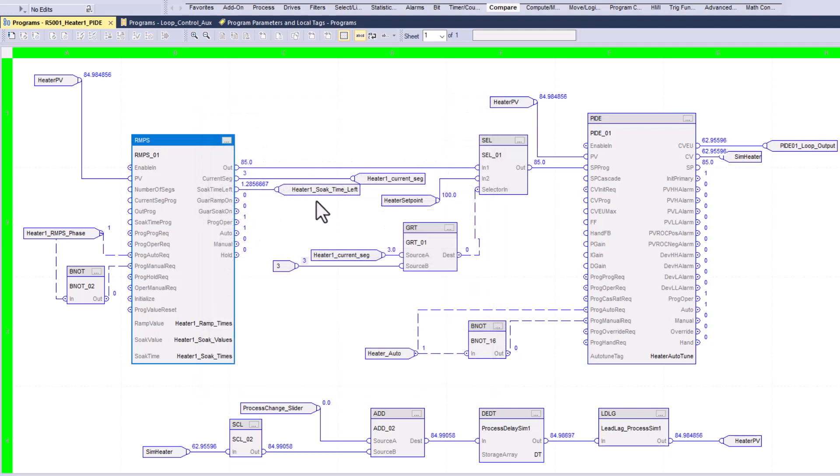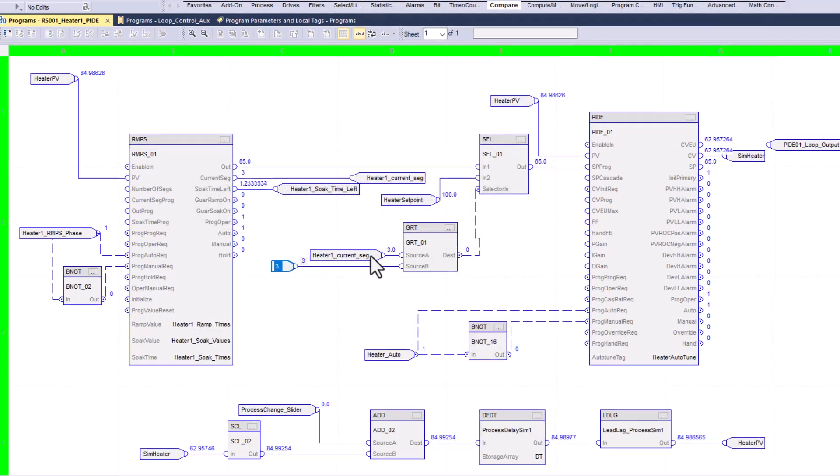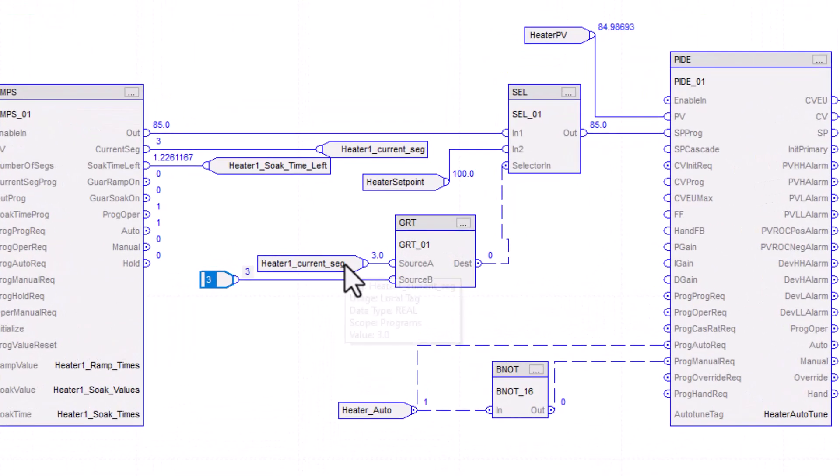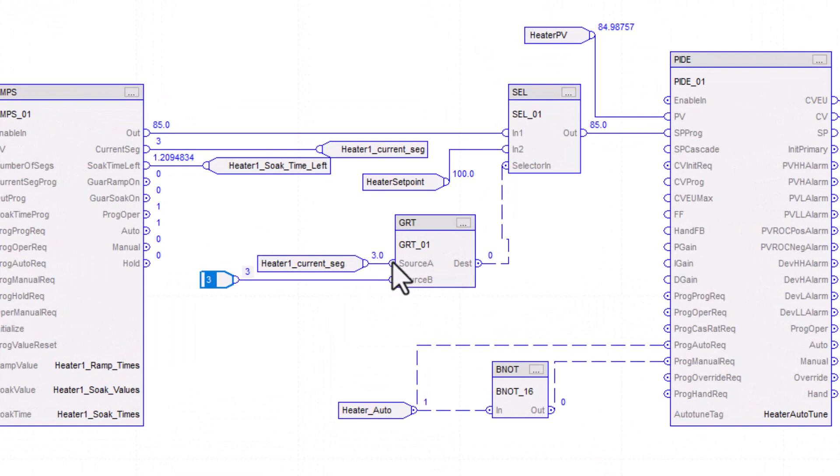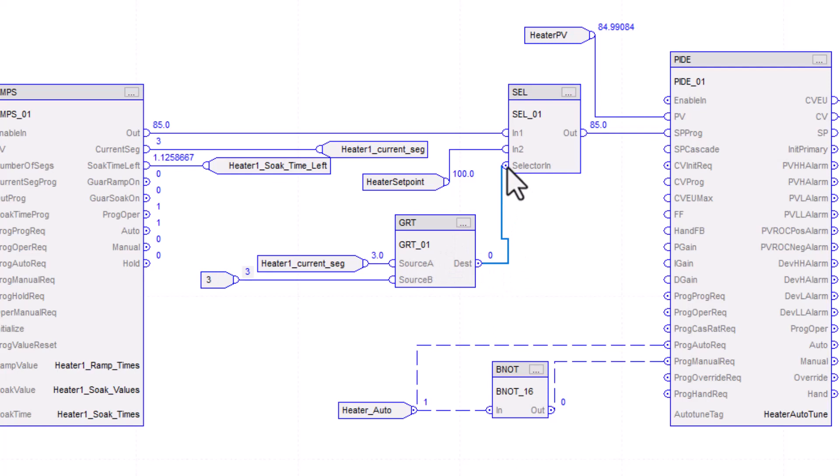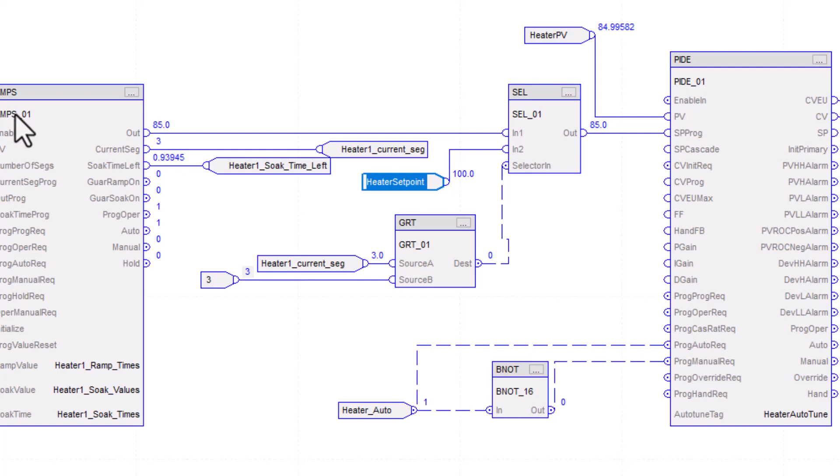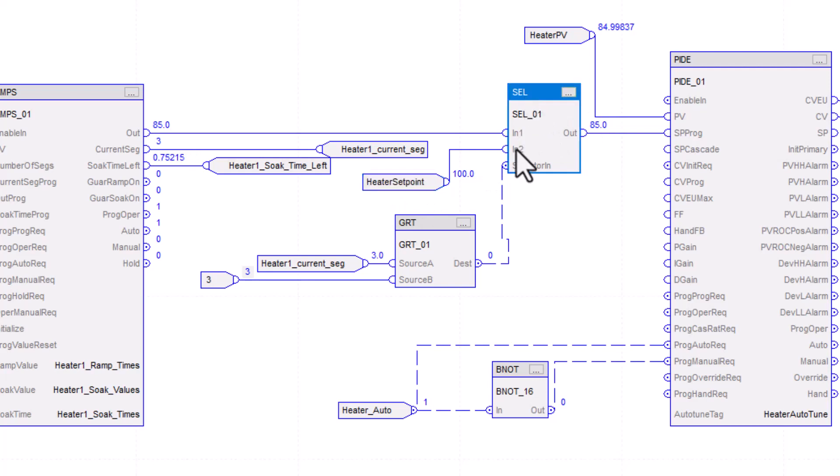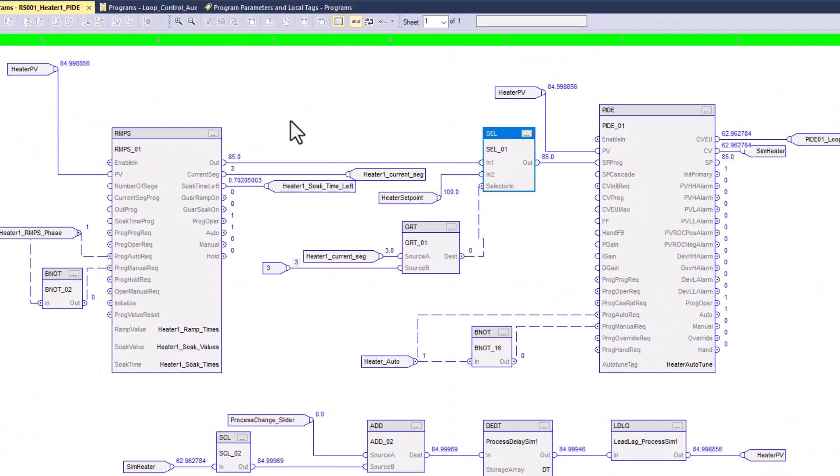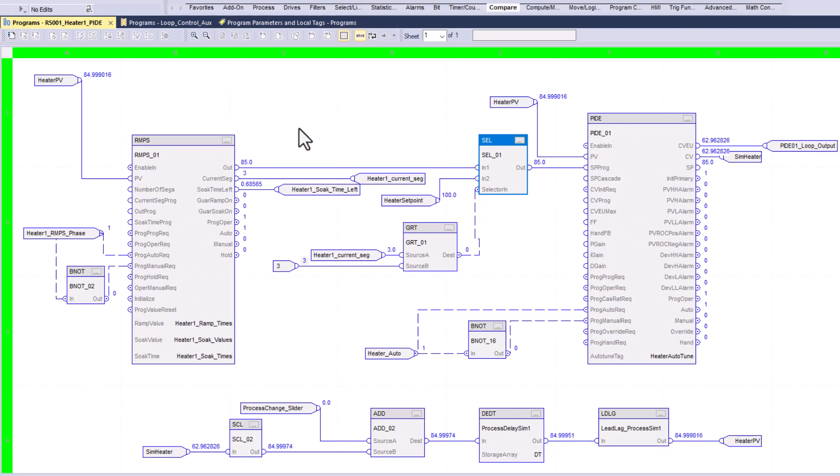Now, what I have programmed is if it goes over segment three, right, if it's greater than segment three, then this will change to a value of one, which will then work off of the heater set point, which is a hundred. So instead of staggering through the ramp and soak, we're having an external heater set point, which you can control from like a recipe system or something like that. We're having that done through a selector. So that's how that mechanism works. So just to talk briefly, talk through that.